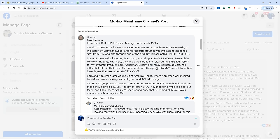The code was then ported to MVS, so this Pascal VS code was then also used for TCP/IP on MVS, in part by writing the lower levels that resemble stuff like VMCF, because it was relying on the VMCF communication facility which is a way for virtual machines in VM 370 to communicate with each other, which was later then replaced by IUCV. Korn and Appleman later wound up at America Online where Appleman was inspired by VM's network message and built, amazingly, AOL Messenger.